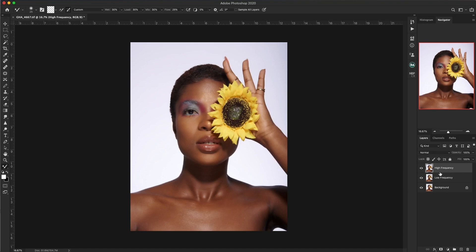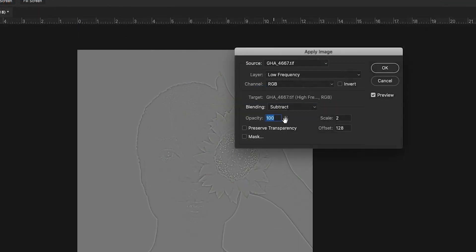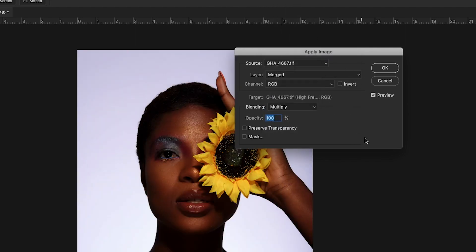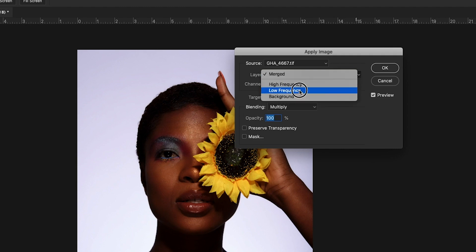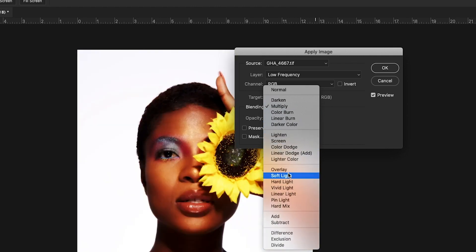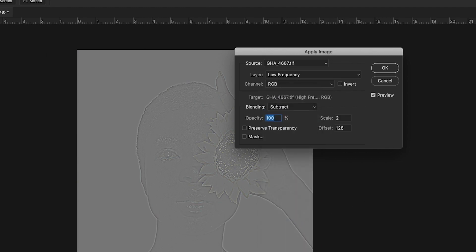Now let's move to the high frequency layer. Go to Image > Apply Image. When you come here, where it says Layer, we want to work with the low frequency layer. And for the blending mode, we want Subtract. So we want the high frequency layer to be subtracted from the low frequency layer. The scale is 2 and the offset is 128, because 128 is the midpoint of 256 — we want middle gray. You'll notice the image has turned gray, meaning we now have only the details on this layer. Click OK.